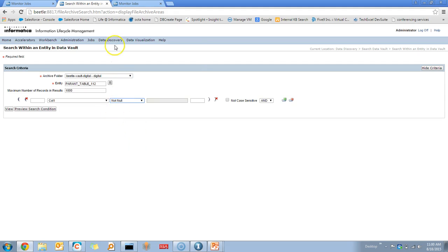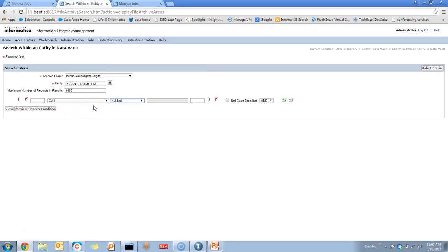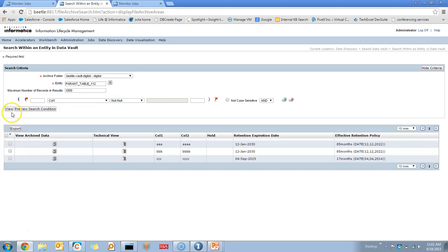The advantage of using the Search Within an Entity data vault over Browse Data is that if the entity has multiple tables with a parent-child relation, you can export the records of both the parent and child tables at the same time. When you click on View, it will display all the records matching the criteria. You can give multiple criteria using the logical AND and OR operations to filter the data.